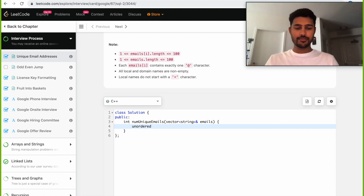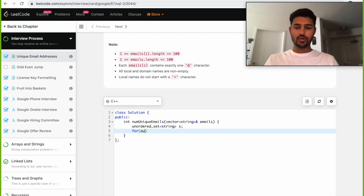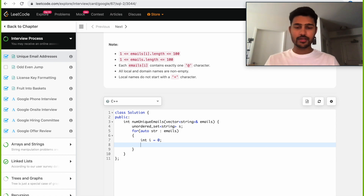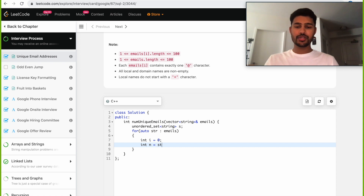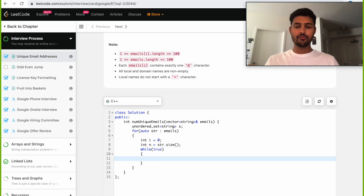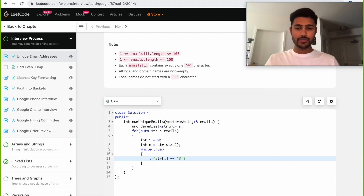First, we need a set which will contain strings — let's name it. We need to go through all the strings in emails, so we use a pointer. We start our loop — while true. We break the loop once we hit the at symbol. So the first condition is: if the character at index i equals the at symbol, then we break.